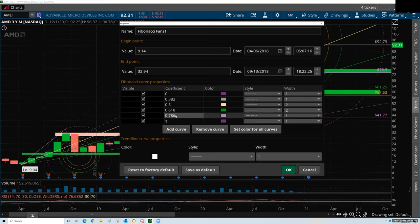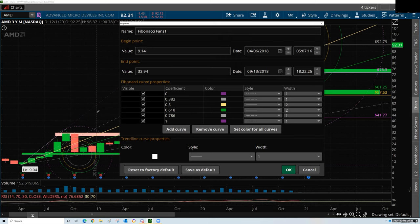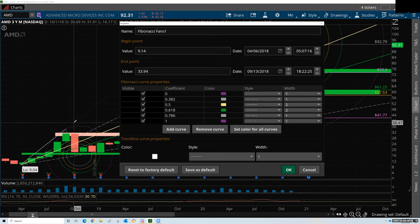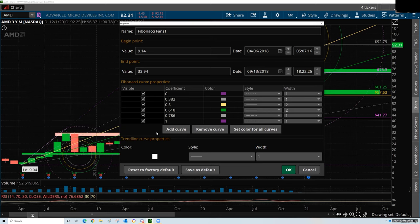So these are the default settings, and you can add a curve. But I wouldn't, because it doesn't make any sense in the fan. If a fan goes beyond the 100 line, it's done — the fan no longer exists. Don't bother adding additional Fibonacci ratios like 161.8. That's crazy.